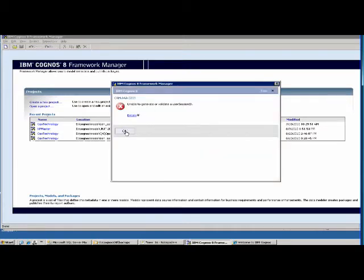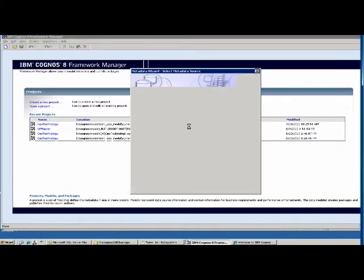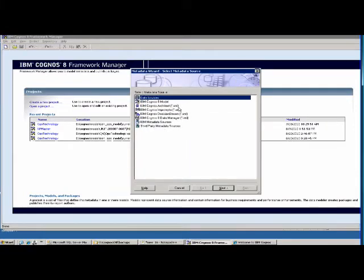It looks like we have some issues — I got logged out, so let me restart the Framework Manager. Once you get connected with Framework Manager, the first thing is you have to connect your database, and then you will get all the information extracted from the database.